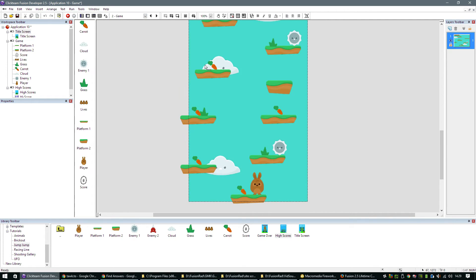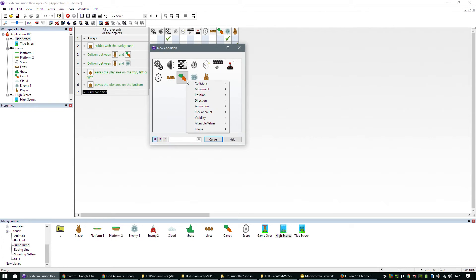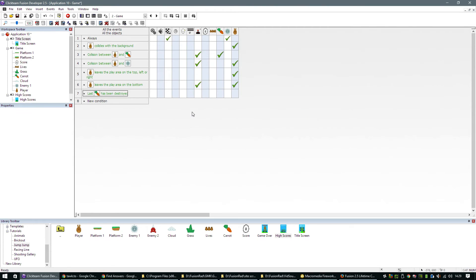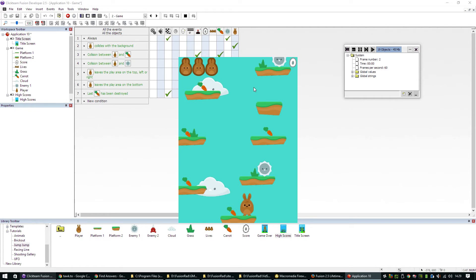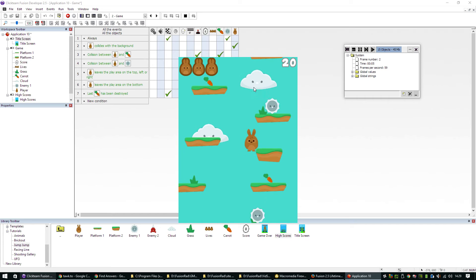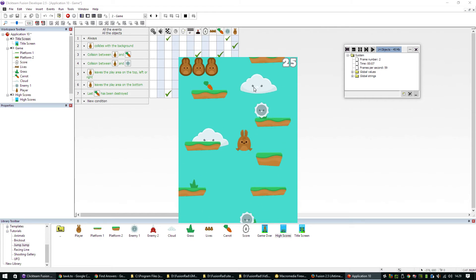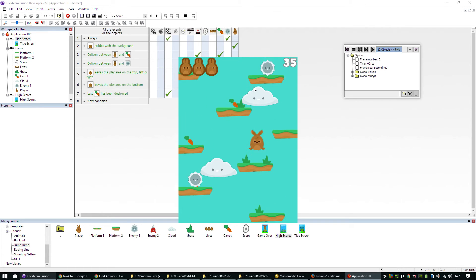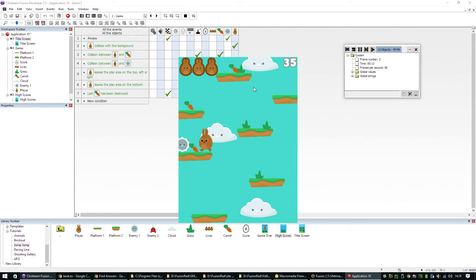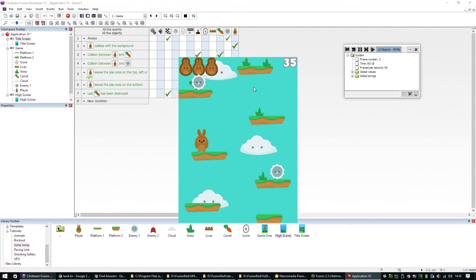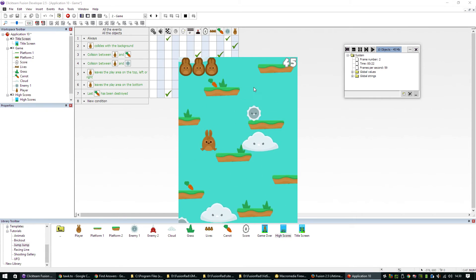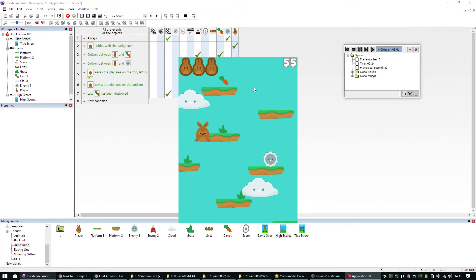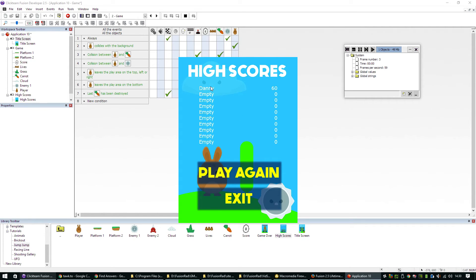Back to our game, back into the events. We just say pick or count. Have all the carrot objects been destroyed? Once all the carrot objects have been destroyed, we can assume the player has collected them all. Then we would do next frame just like that. Let's hit play. Let's collect all the carrots. So it's our last carrot at the top. And it jumps to the next screen. It gives us a score of 60. So I'm going to put in my name, Danny. And there you go.